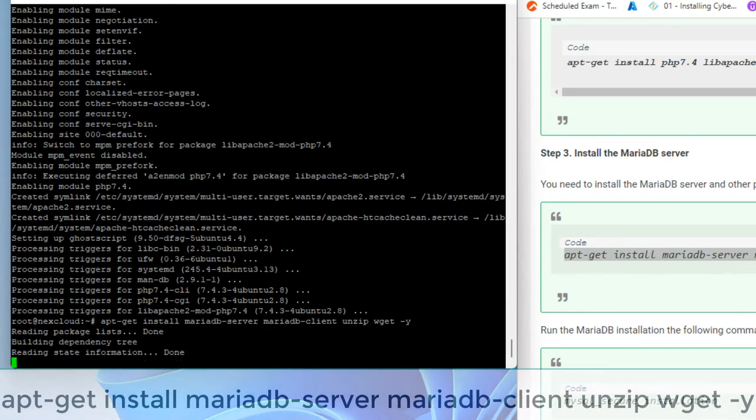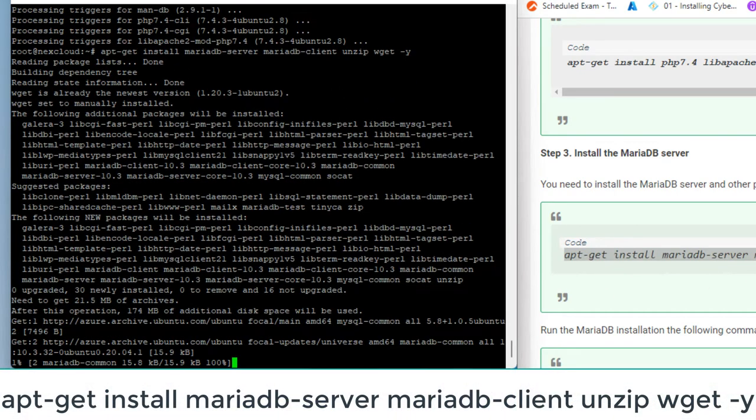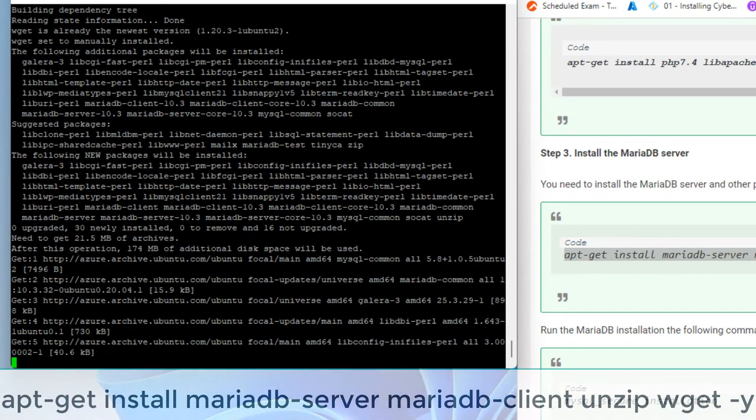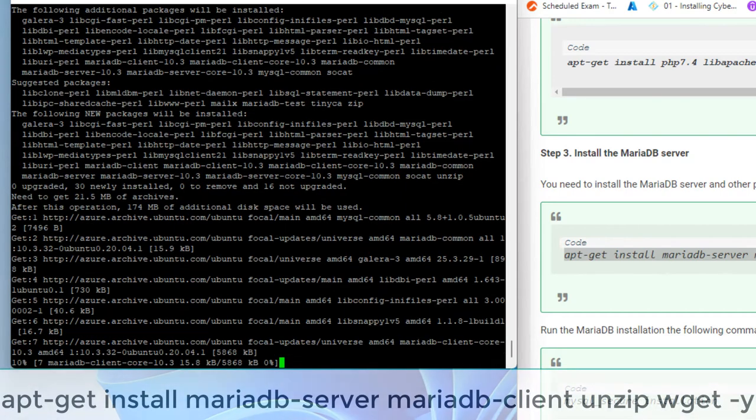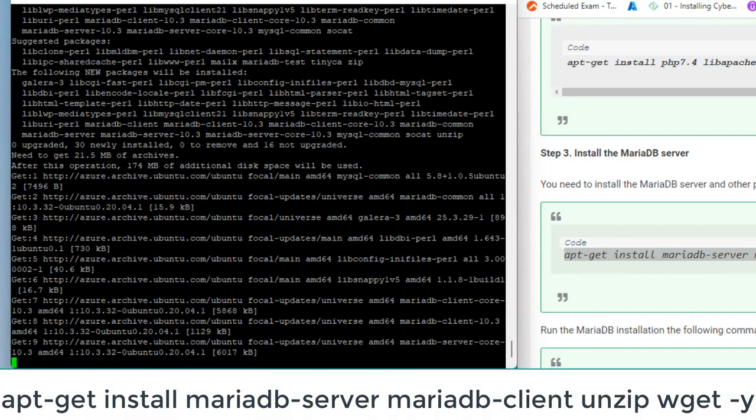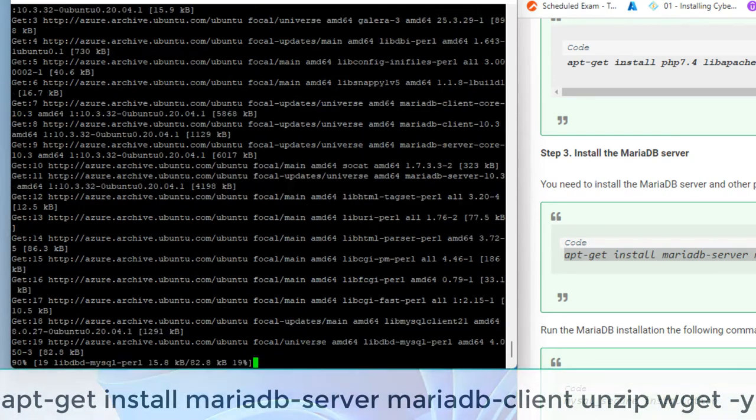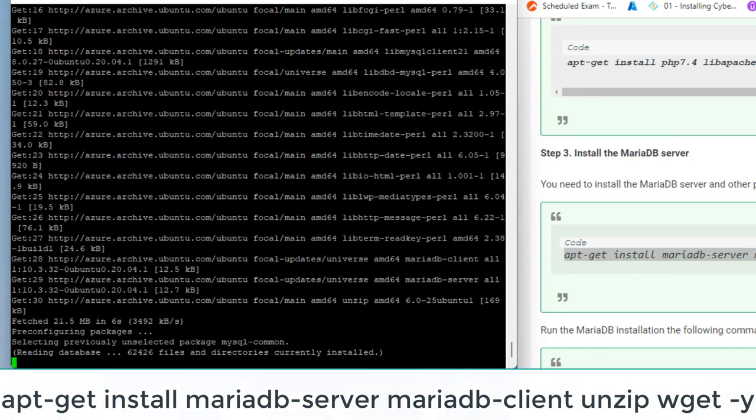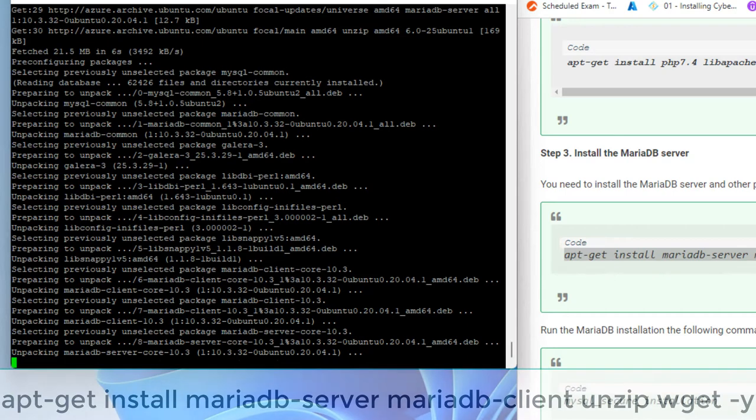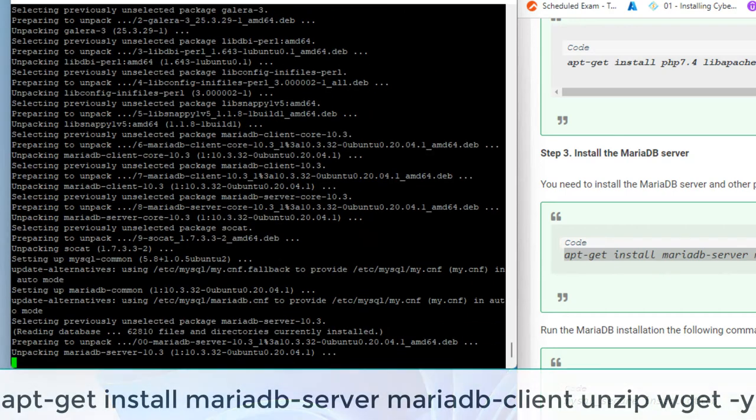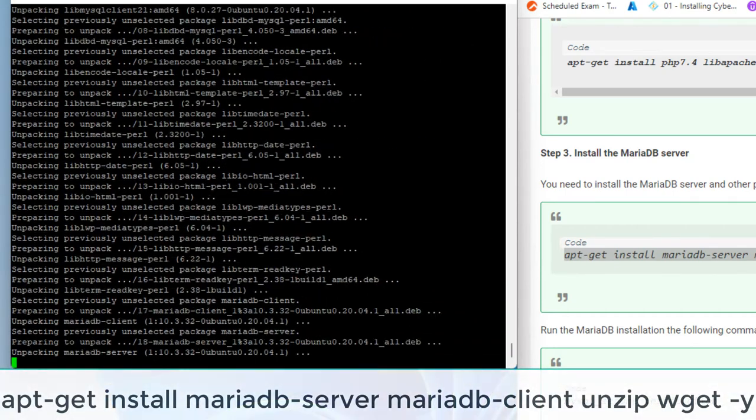Nextcloud can use MySQL, MariaDB, PostgreSQL, or SQLite database to store its data. In this guide, we will use the MariaDB database server.